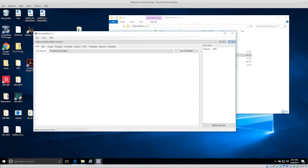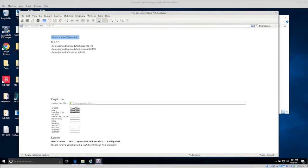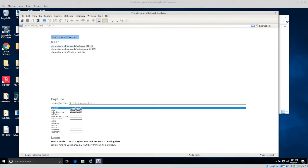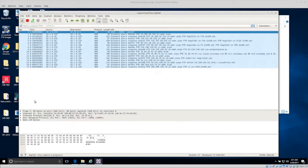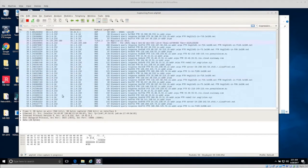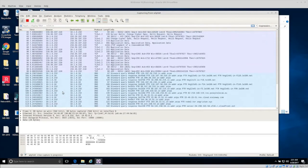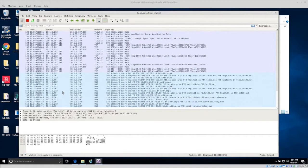Going back to Wireshark, we're using it to capture the network traffic and then do a little bit of basic analysis. The wireless adapter is WLP5S0, so if I double-click on that, we start to see data coming through. This is network traffic being sent not only from the Windows computer but also the local computer — kind of like there are two computers on this network.